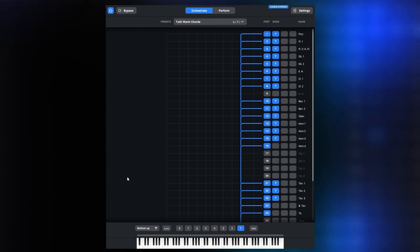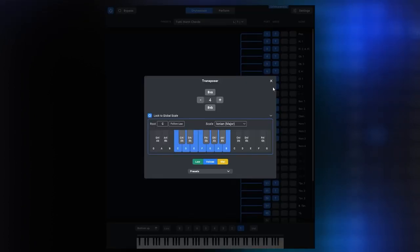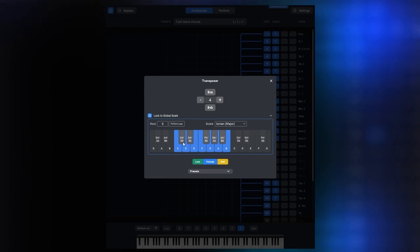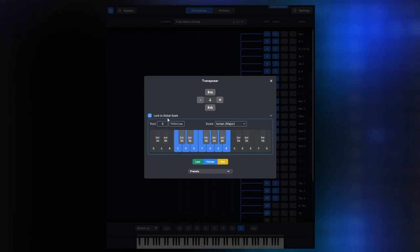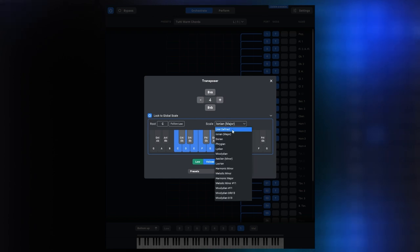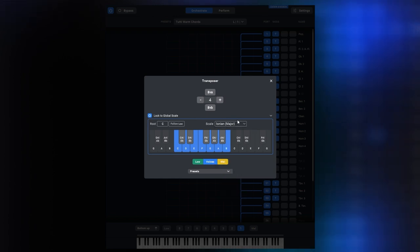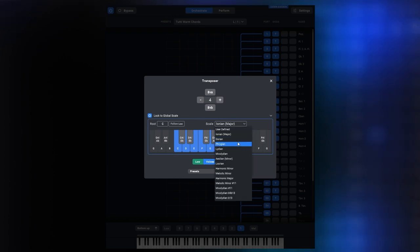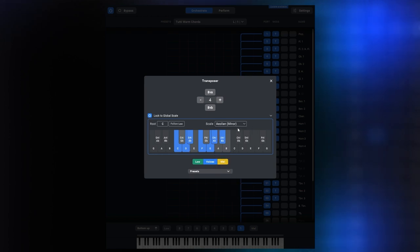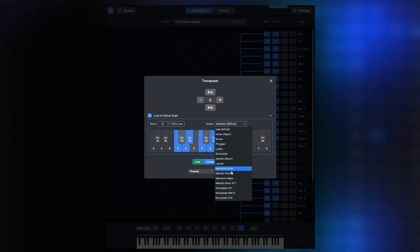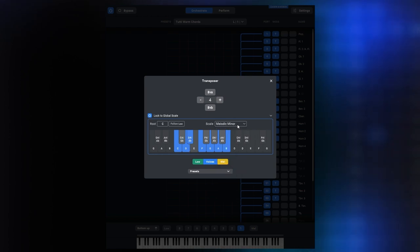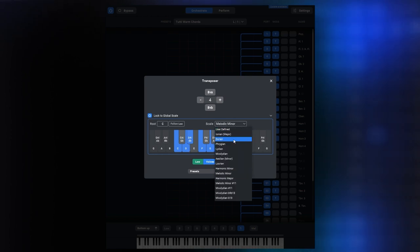So far, we have not really looked at any of the new settings within the transposer, so let's do that now. You can select the root note for your scale here, and then select from a number of scales we have prepared for you. The keyboard display on the bottom will show you the notes of the current scale in blue.